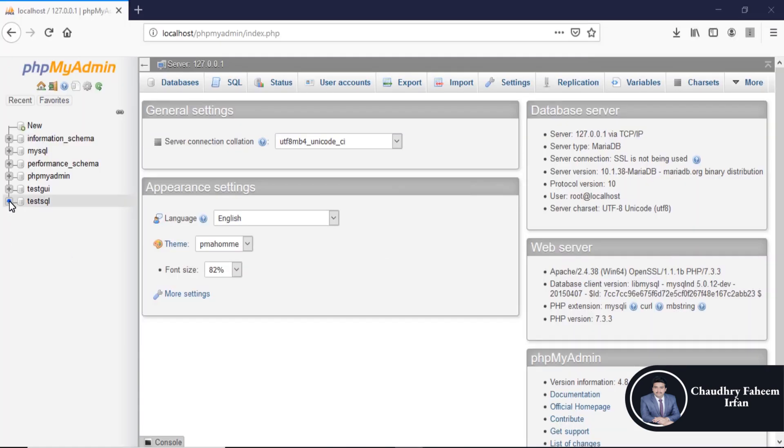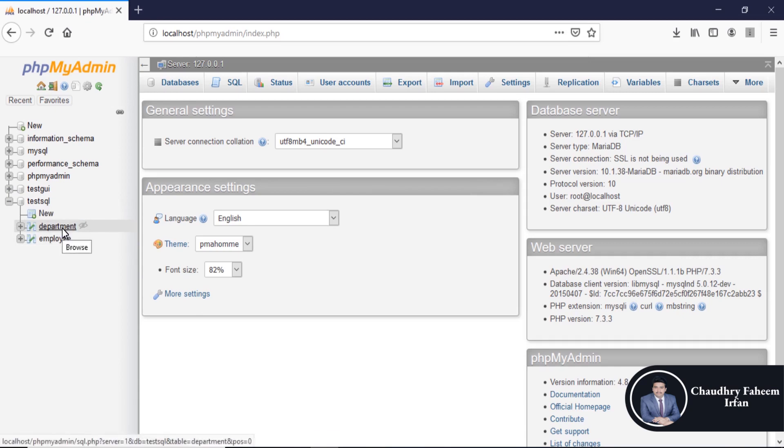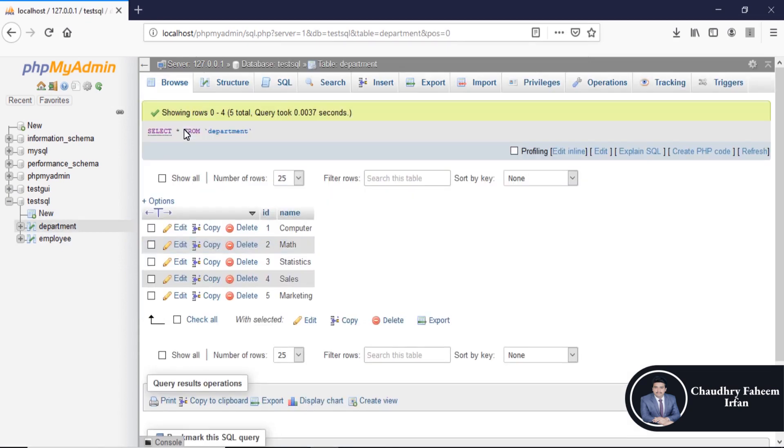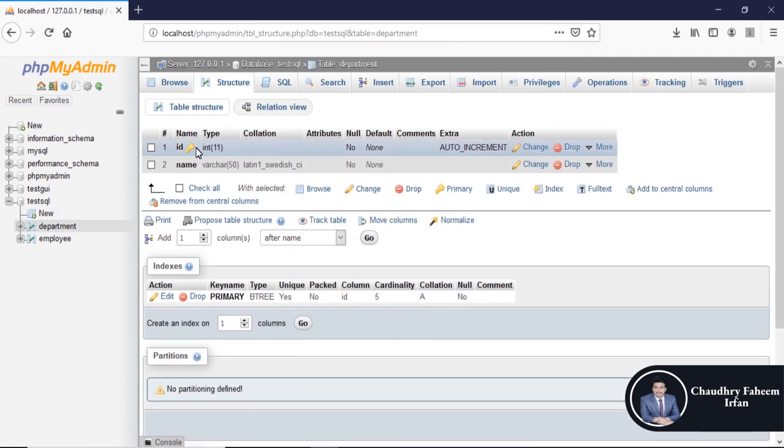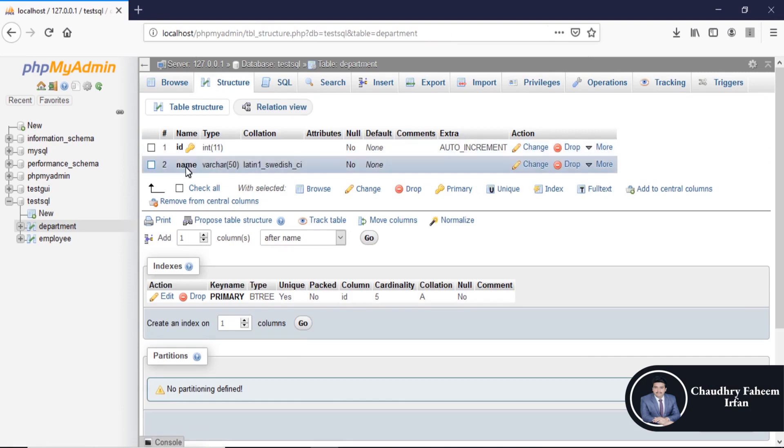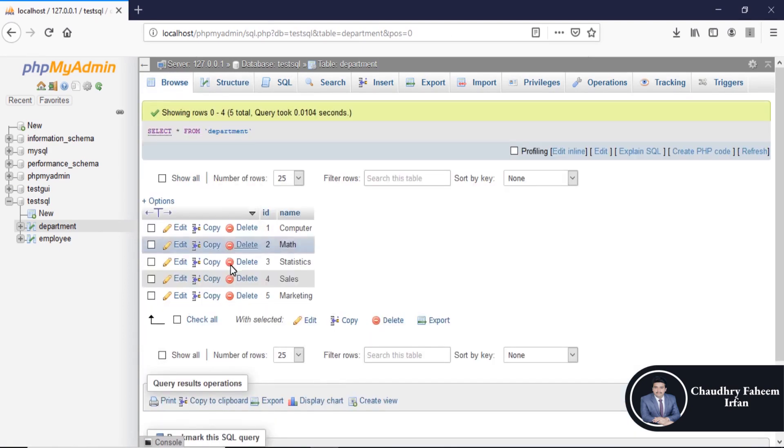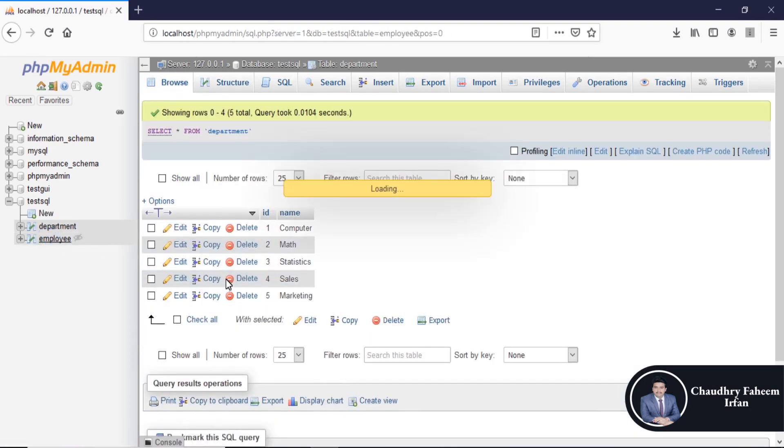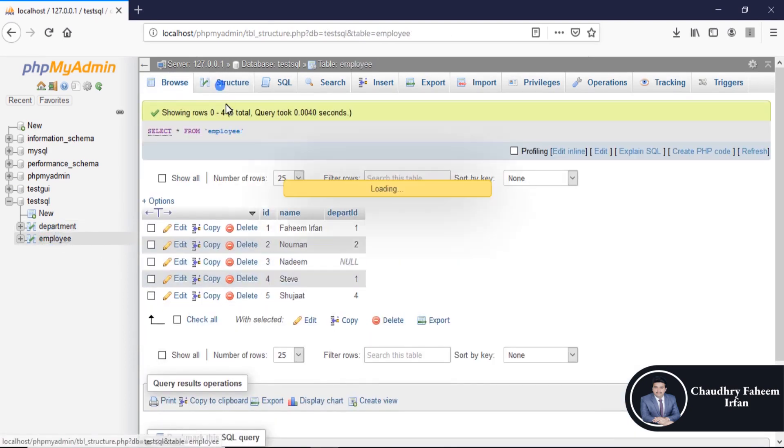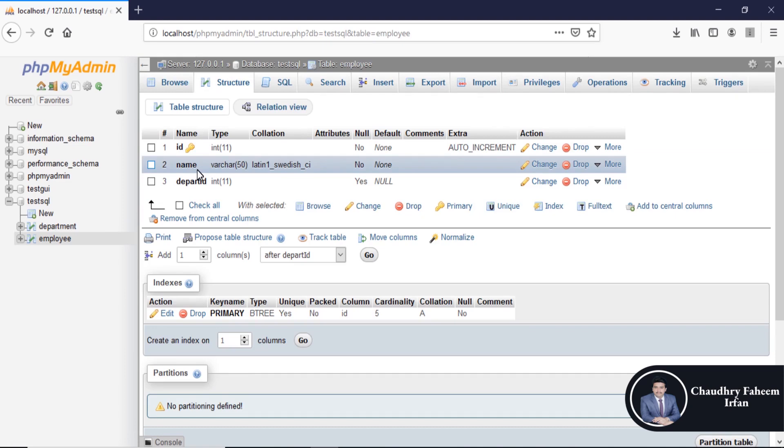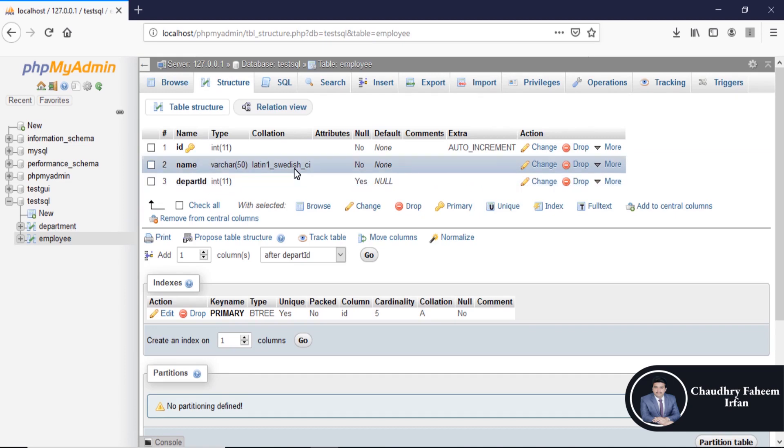Insert data into department table and employee table. Department table structure is ID primary key auto increment and a name column. Employee table structure is ID is a primary key, name is for name, and depart ID is a foreign key.